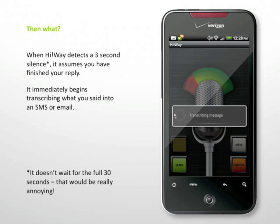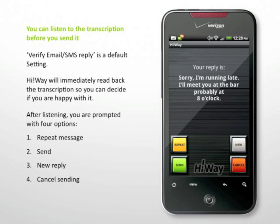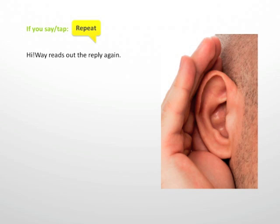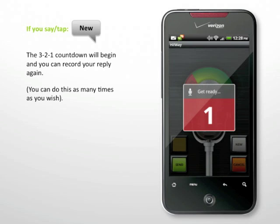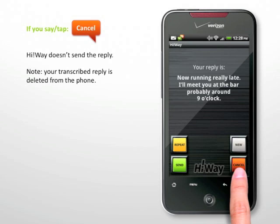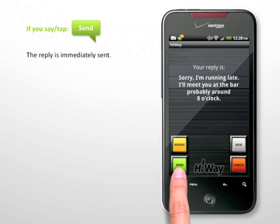Highway immediately begins transcribing what you said into an SMS or email. You can listen to the transcription before you send it. Highway will immediately read back the transcription so that you can decide if you are happy with it. After listening, you are prompted with four options: say or tap repeat to hear the reply again; say or tap new to restart the 3-2-1 countdown and record your reply again; say or tap cancel and Highway won't send the reply — your transcribed reply is deleted from the phone completely; or say or tap send and the reply is immediately sent. Highway will confirm that your SMS or email has been sent.